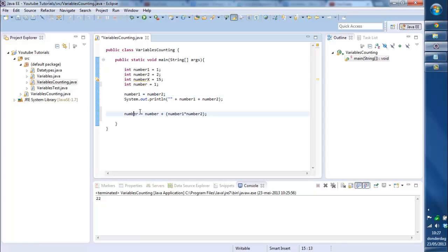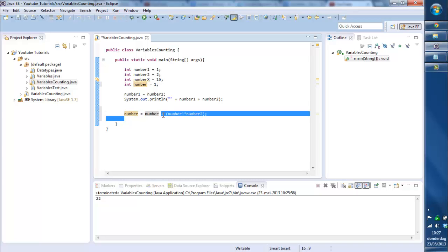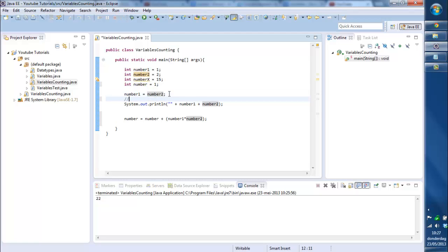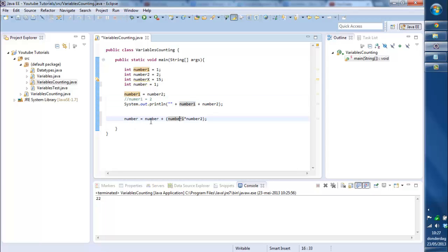So you've got a number, number is 1, and you want the same number and you're gonna plus it with number1 multiplied by number2, which will be not 2 but 4 because you changed number1 to number2. So it will be both 2. So we're gonna say number1 is 2 just in some comments so you can read it.